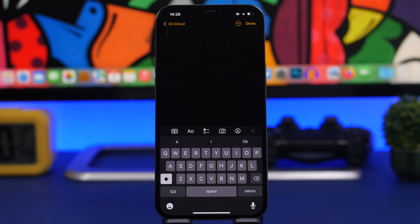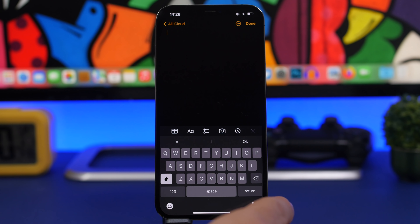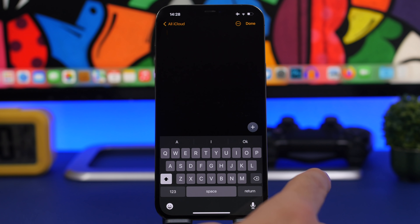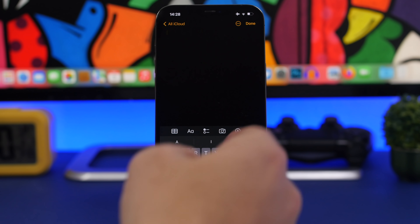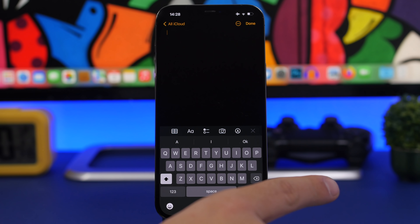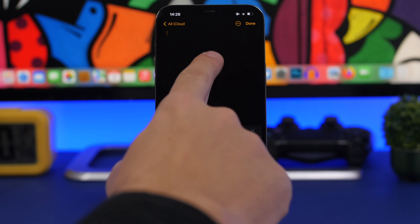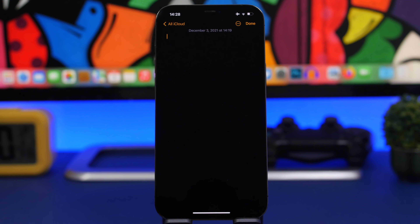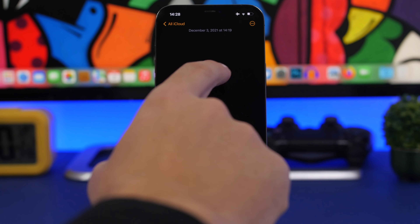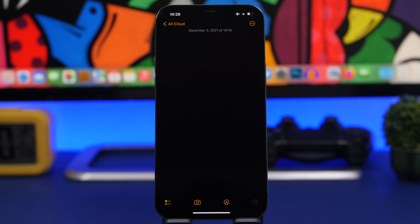This is annoying for a lot of people: when you're in a note or anywhere on iOS and the keyboard pops up, you want to remove it to look at something. There's no dedicated dismiss button in Notes. All you have to do on any app is swipe down from the middle of the screen towards the bottom and just like that the keyboard is dismissed.